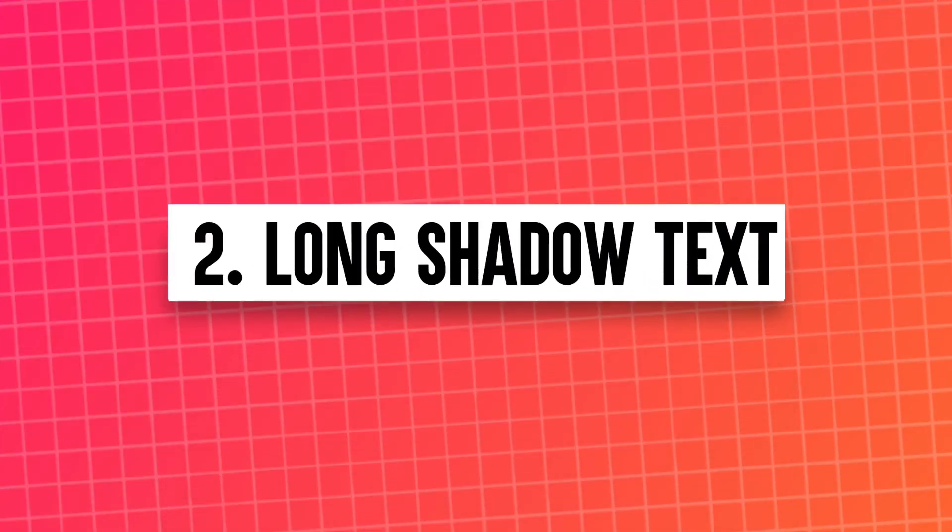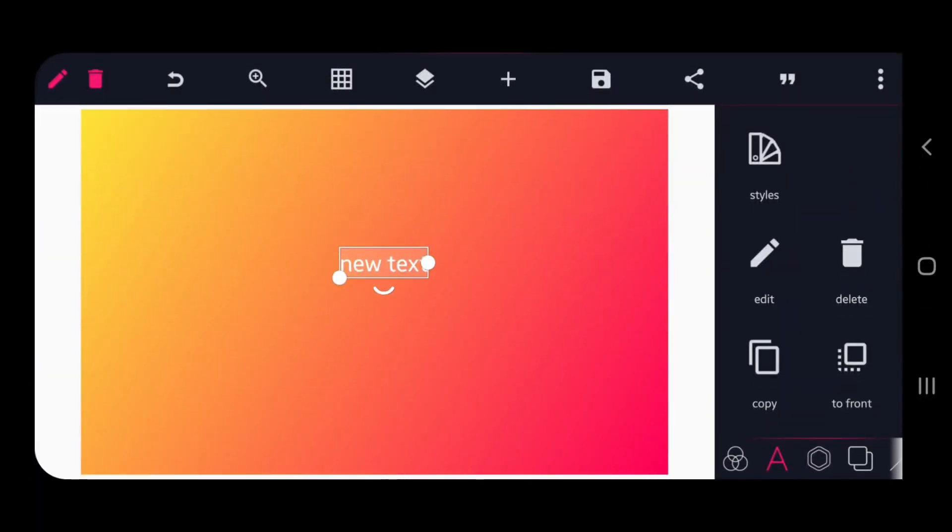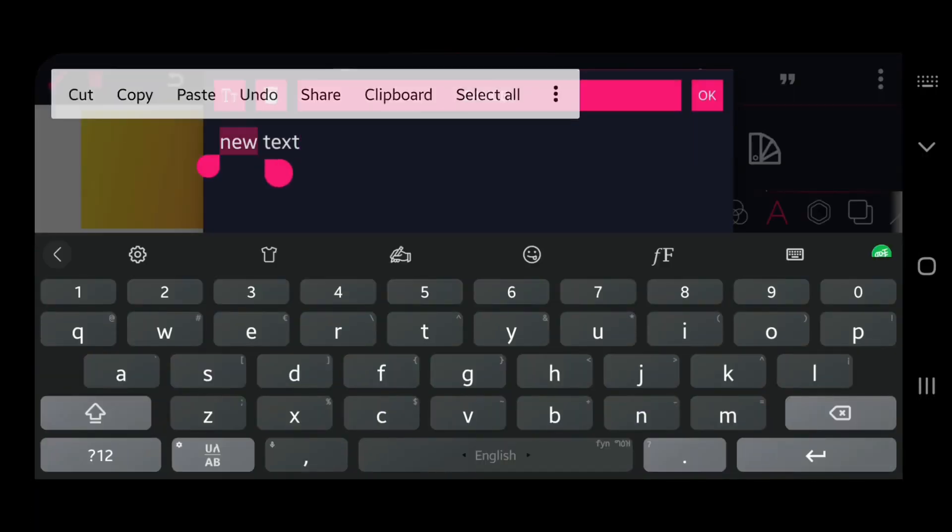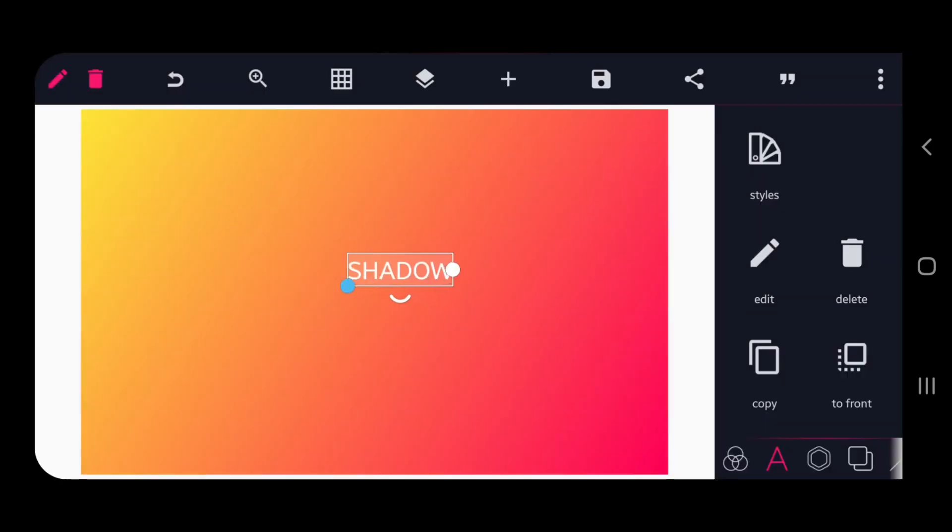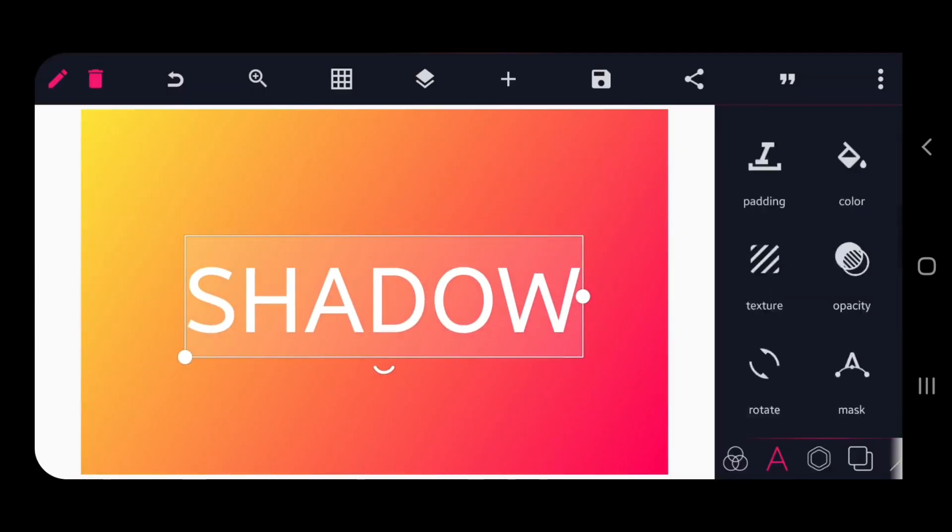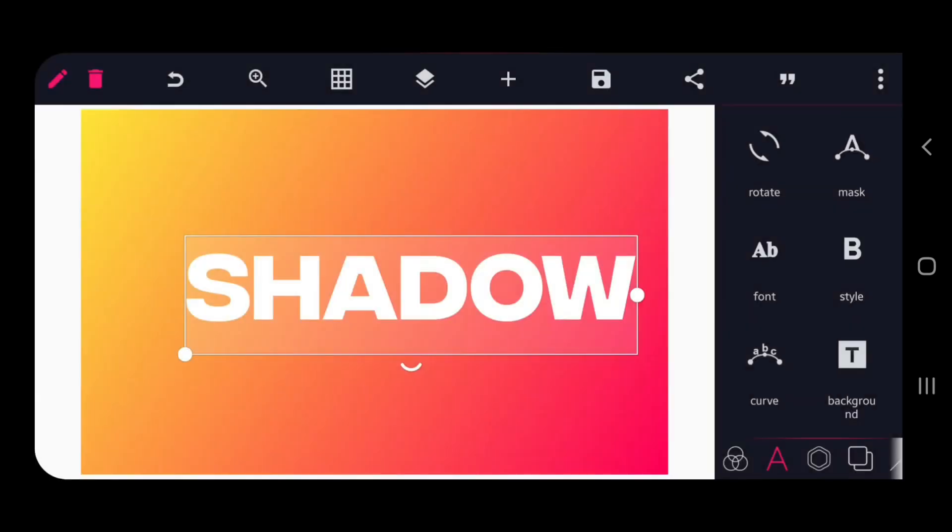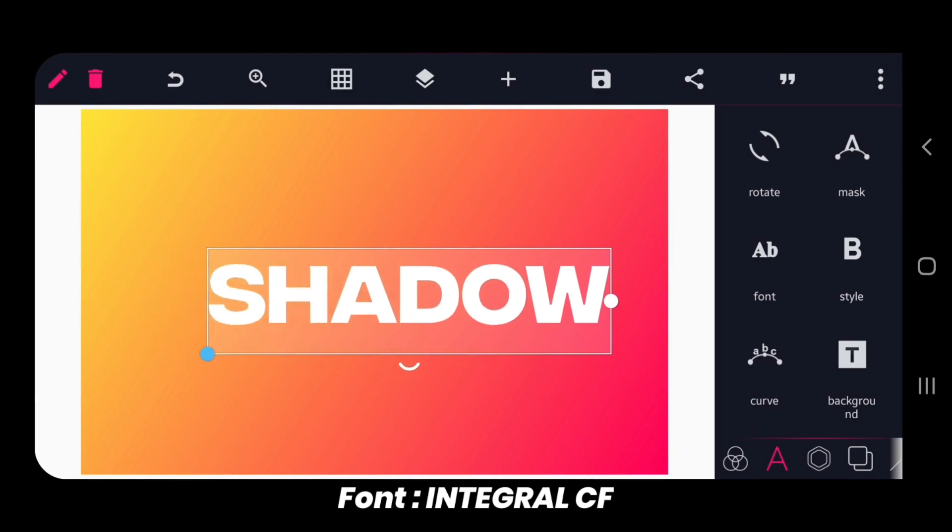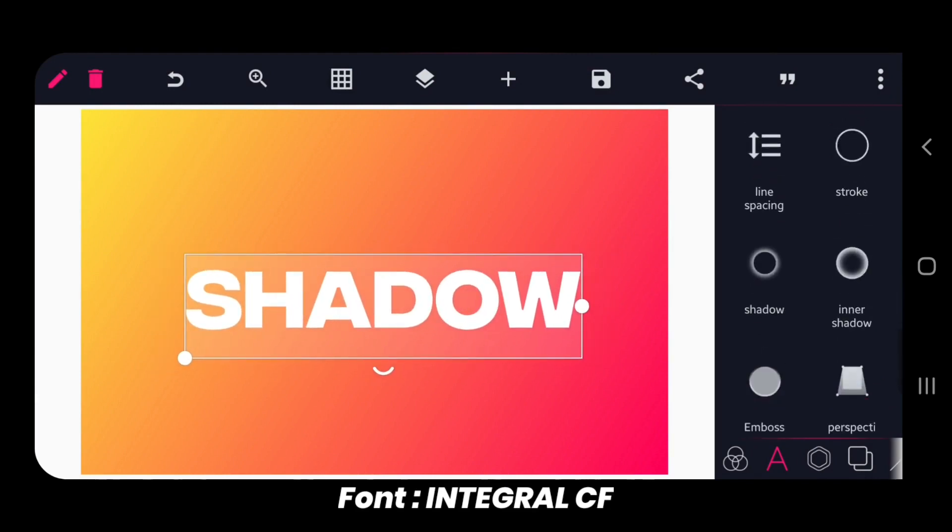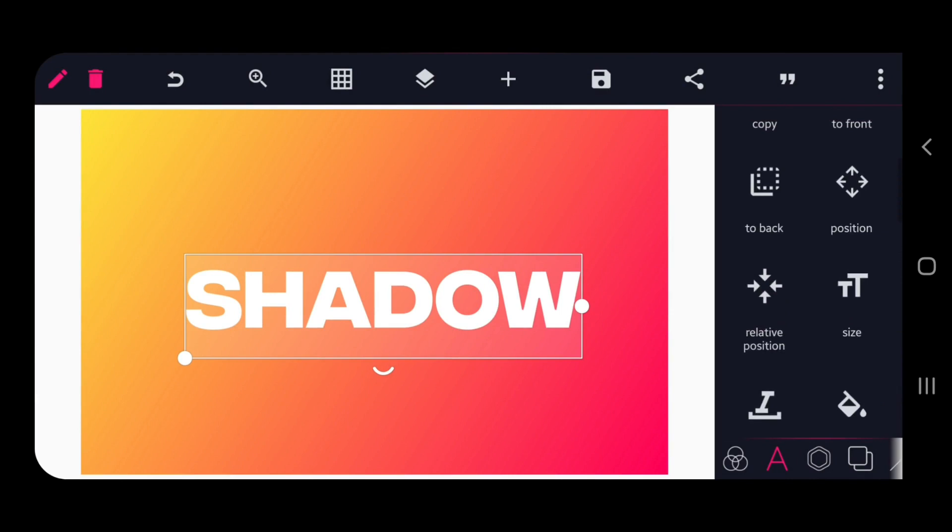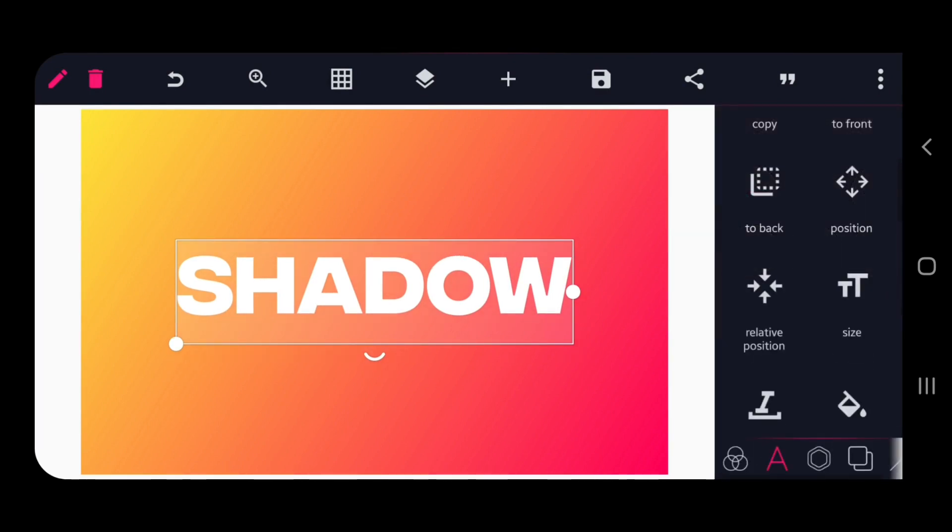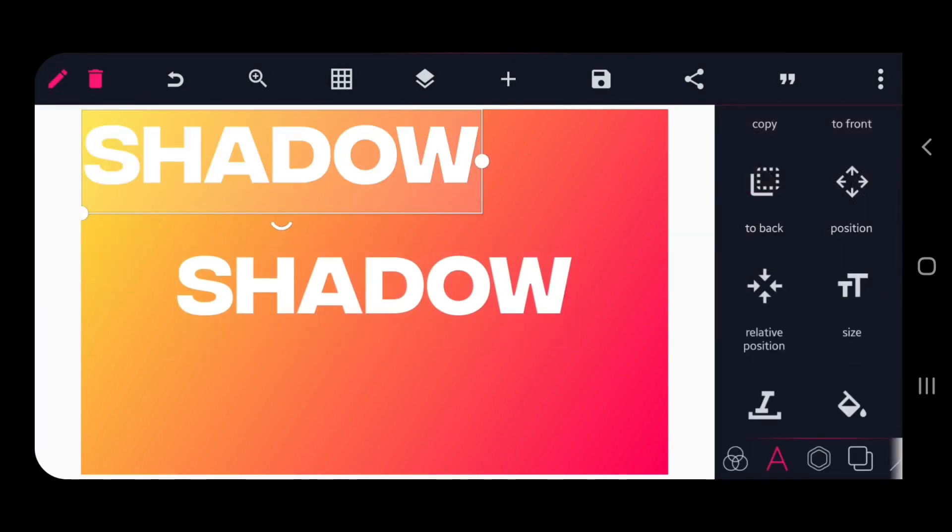Number 2. Create Long Shadow Text. Add your text and change the font as your wish. Align the text to center, then copy the text.